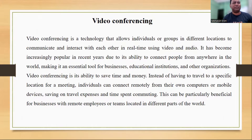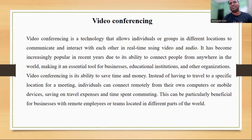Increased popularity: meetings can be held quickly and easily from anywhere, and you can collaborate with colleagues or partners in real time. Flexibility: you can join the meeting from anywhere at any time. Improved communications: participants can see and hear each other clearly, which can lead to better understanding and collaboration. Environment friendly: video conferencing reduces the carbon footprint by eliminating the need for travel.